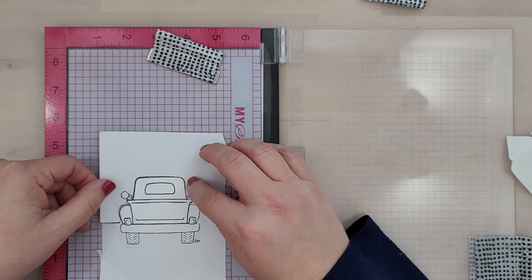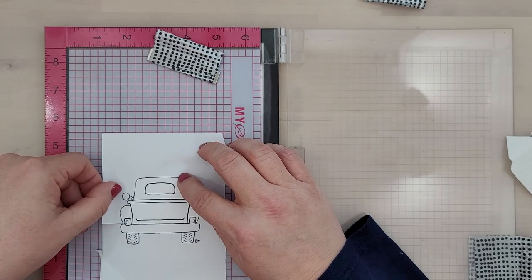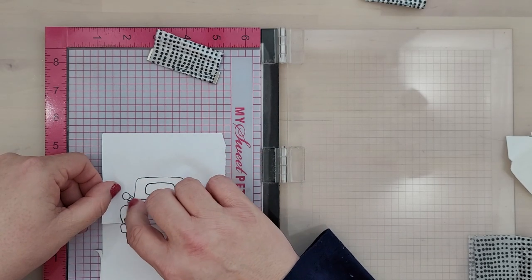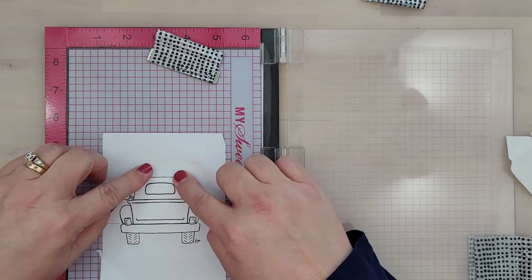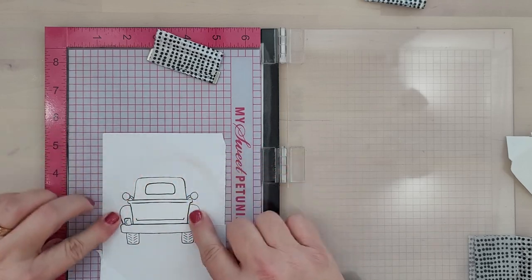Well one thing I love about using masking paper is that it holds the image in place and I don't have to worry about tape or magnets when I'm stamping.